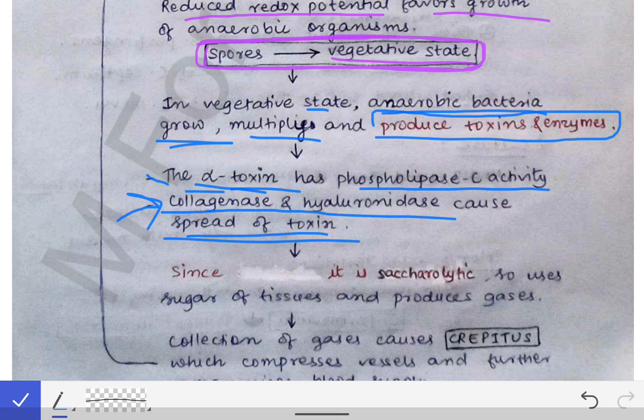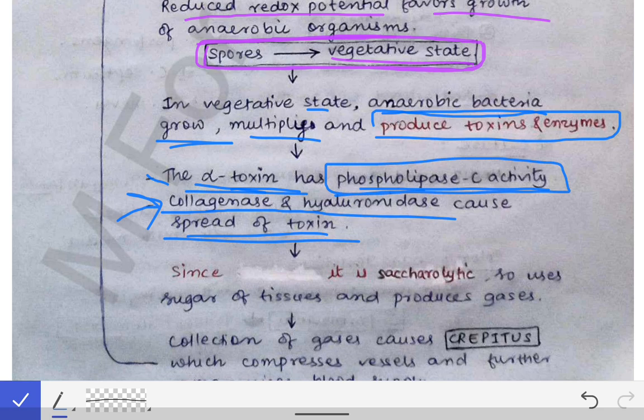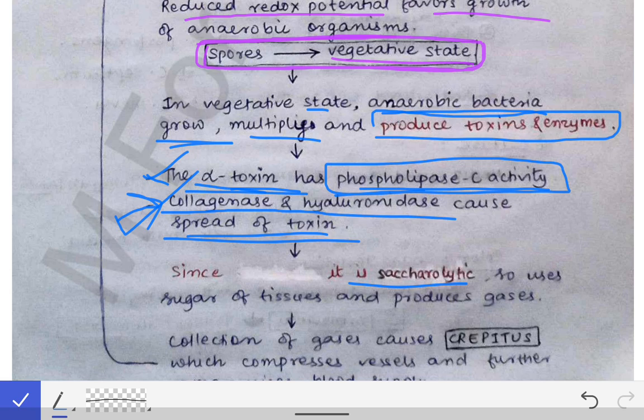The alpha toxin's phospholipase C activity targets the phospholipids of cell membranes — since phospholipids are the major component of cell membranes — destroying them and increasing cell permeability, leading to increased cell death. This is how toxins and enzymes together cause destruction at the injury site.